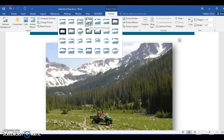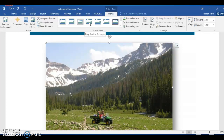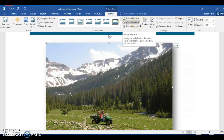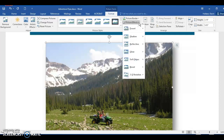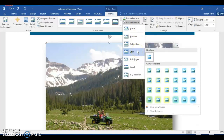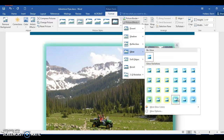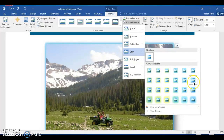Now we will apply some picture effects to our picture. Step 80: with the picture still selected, click the Picture Effects button to display the Picture Effects menu. Step 81: point to the Glow section of the Picture Effects menu and display the Glow gallery. Step 82: point to Turquoise 5 Point Glow, Accent Color 6, in the Glow Variations area and click on it to apply it to the selected picture.